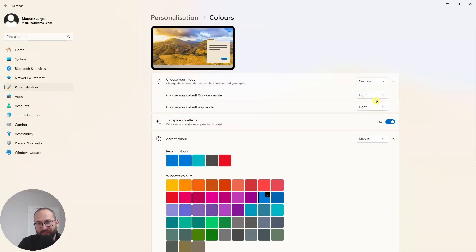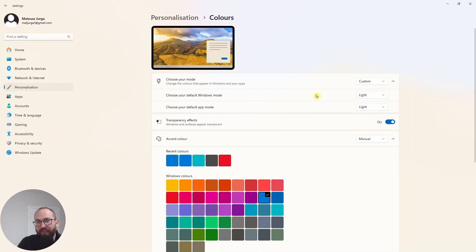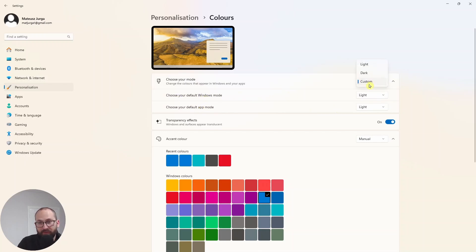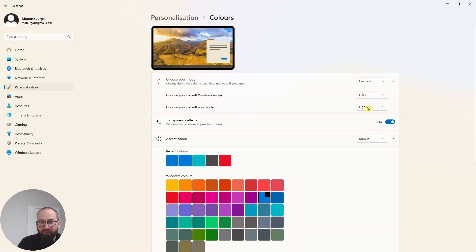But you can also have a custom look here. So you can choose your default color for Windows and for the apps. To be honest, I always go with dark for everything.